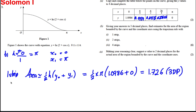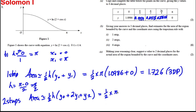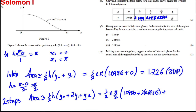Now if we were doing two strips, our H this time would be (π − 0) / 2 = π/2. With two strips, the area is approximately equal to ½H·(Y0 + 2Y1 + Y2), which is ½ × (π/2) × (1.0986 + 2 × 0.69315 + 0). Working that out on our calculator gives us 1.952 to three decimal places.